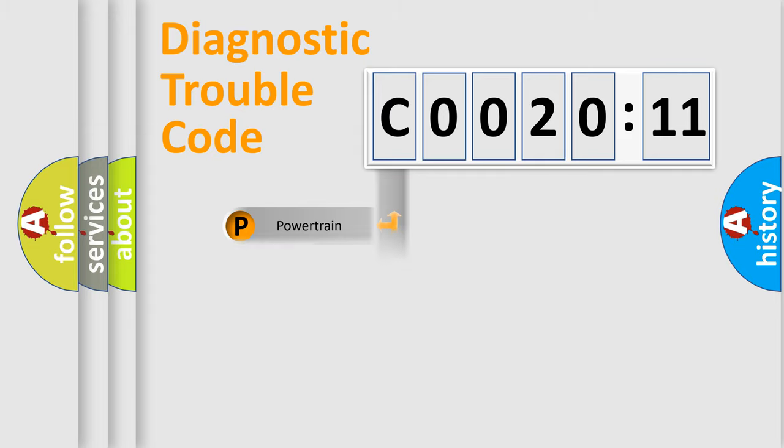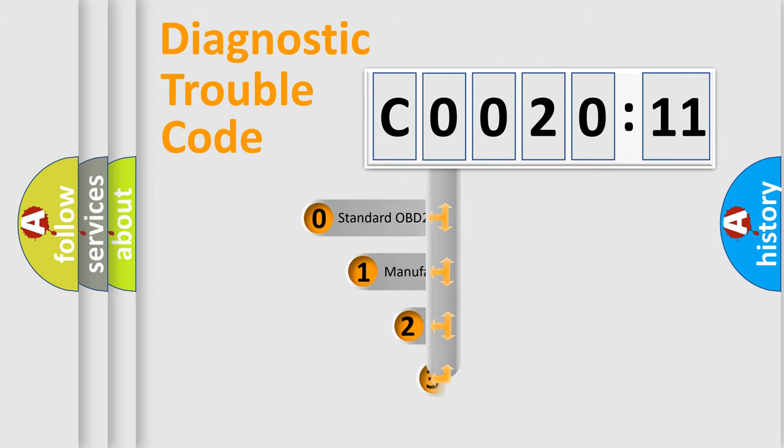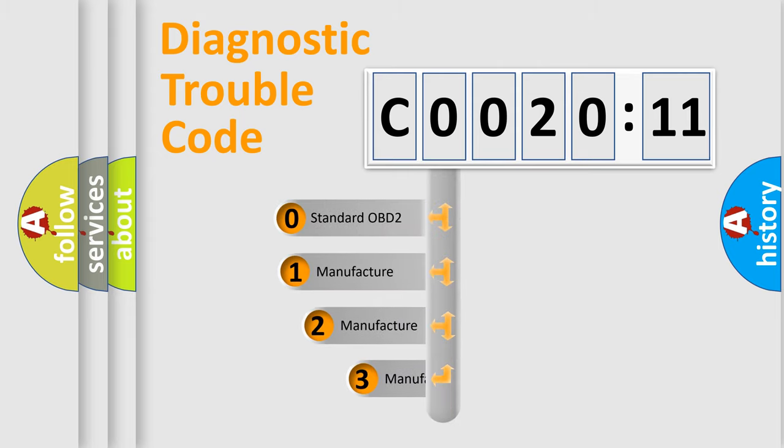Powertrain, body, chassis, network. This distribution is defined in the first character code.